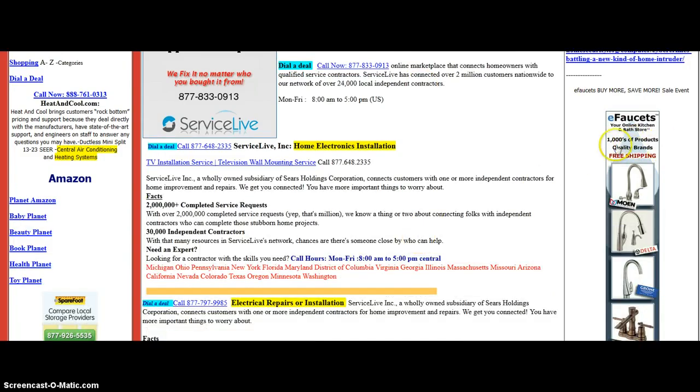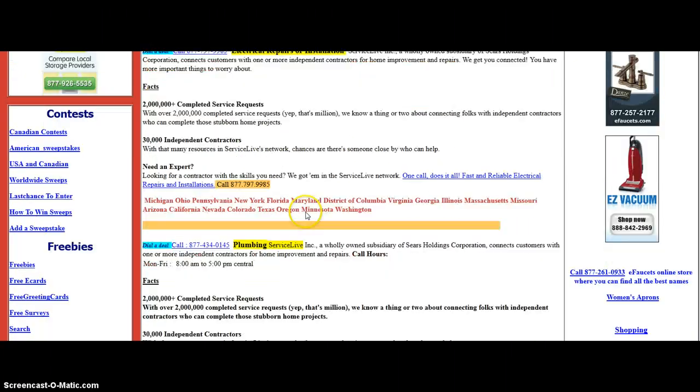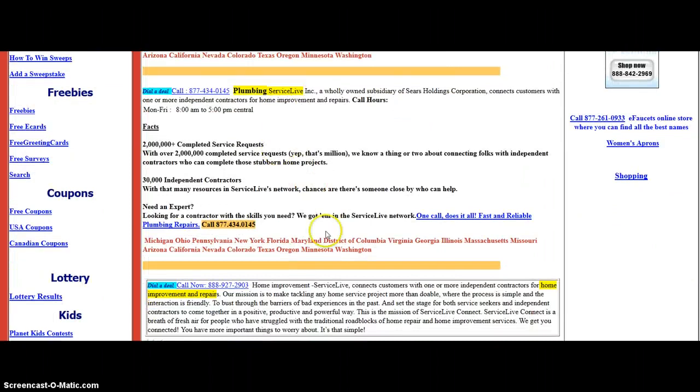Thousands of products, quality brands, and free shipping at eFaucets over here on the right. And right down through the middle, we've got electrical repairs, installation - anything to do with home improvements you can think of.